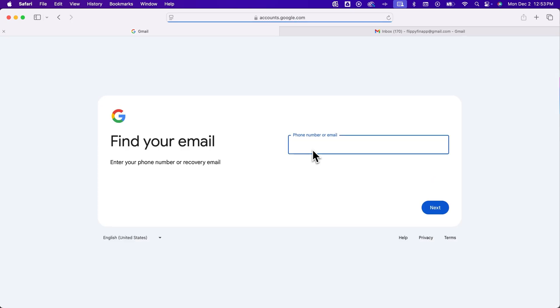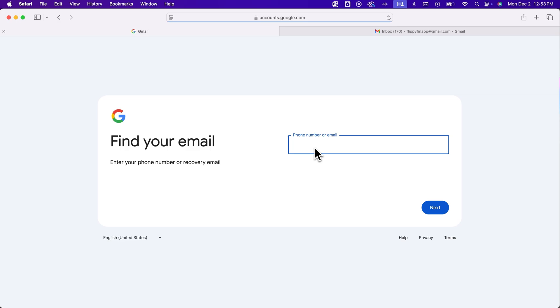From here, you can type in a recovery email or a phone number. You might have used a phone number with different accounts. You might have also used a recovery email with different accounts. So I'm going to type in here a phone number to see what accounts pop up with that phone number.